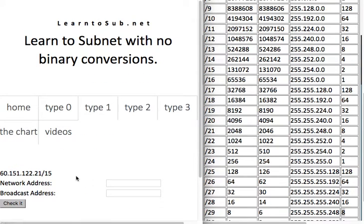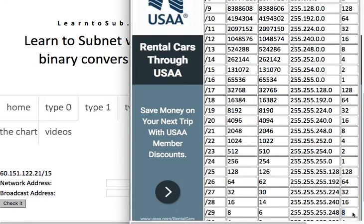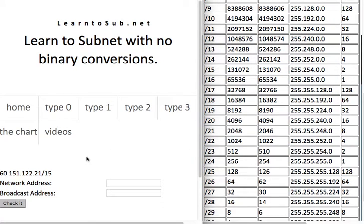Some of you may be wondering how I do this so fast. After a while you kind of memorize what some of the multiples are. That last one had 87 as the value and the block size was 8, so I know 8 times 10 is 80, so 80 had to be the network address for that one.